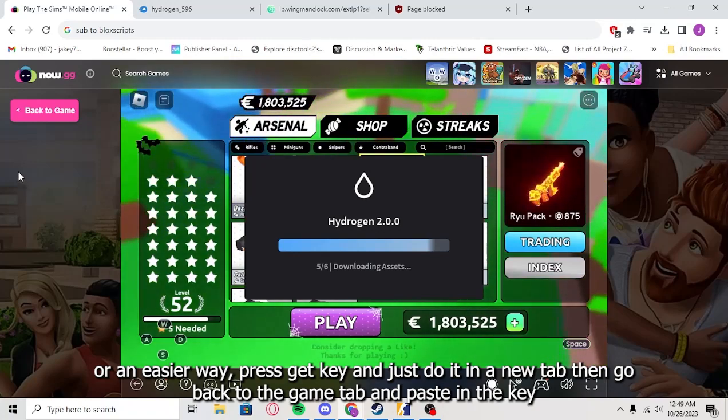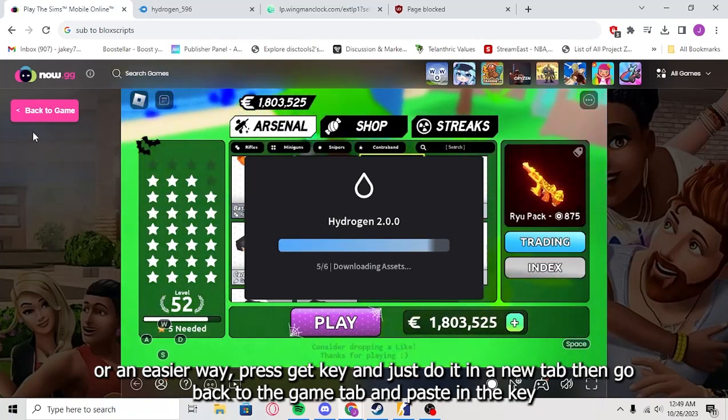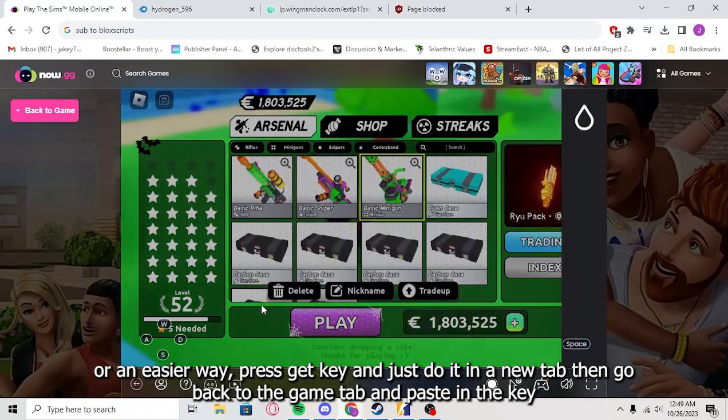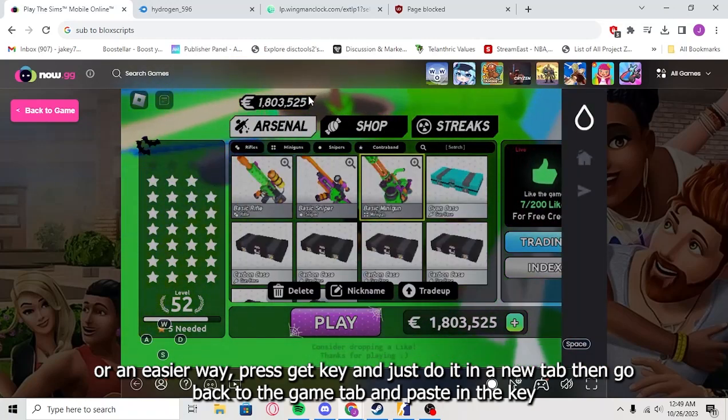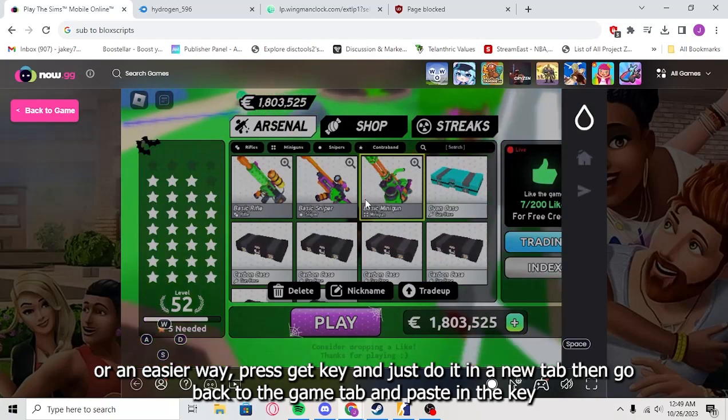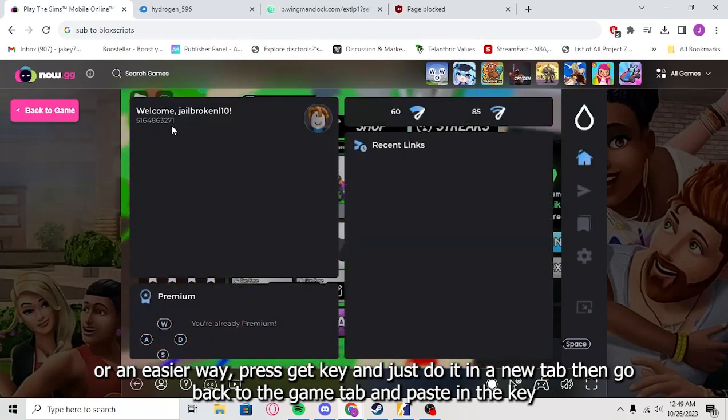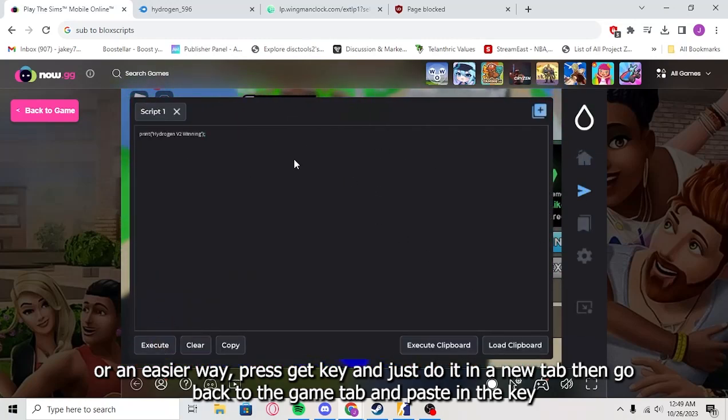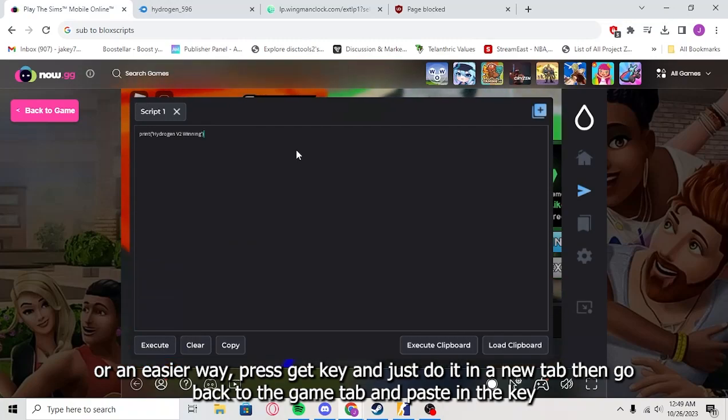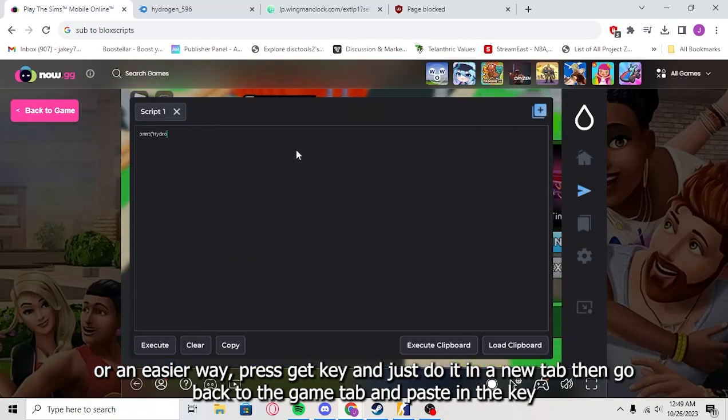But to get the key, you'll just leave Back to Game. You'll click Back to Game, and you'll do the same thing. But in the URL, you'll put the key link. But I don't need the key, I already got it. So we're just going to put a script in.